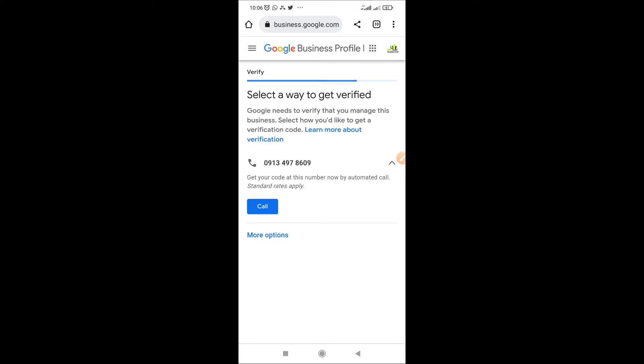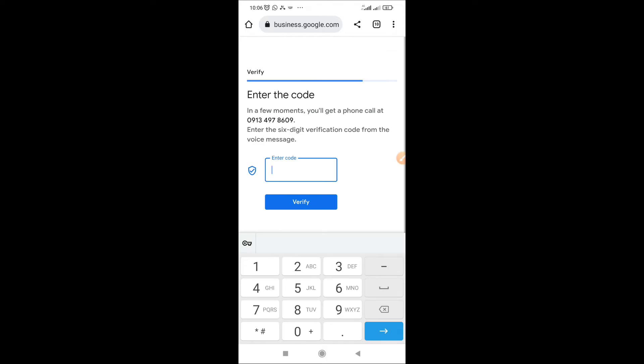Now it will give you an option to select a way to get verified. If you are lucky you get a text option, but without the text option let's go to the call. You receive a call immediately, it does not take long.